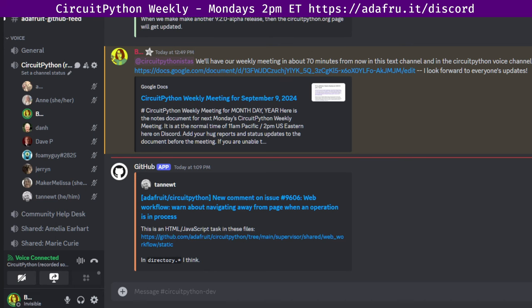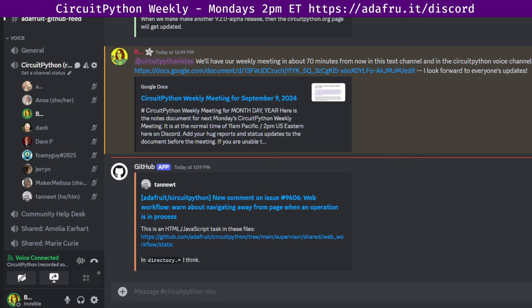There is a shared notes document that accompanies the meeting and recording. You can contribute to this document beforehand. The final notes document includes timestamps to go along with the video, so you can use the doc to skip around and view parts of the video that interests you most. The meeting tends to run 30 to 60 minutes. After each meeting, we post a link for the next meeting's notes document to the CircuitPython dev channel on the Adafruit Discord. Check the pinned messages to find the latest notes doc so you can add your notes for the following meeting. If you wish to participate but cannot attend, you can leave hug reports and status updates in the document for us to read during the meeting.